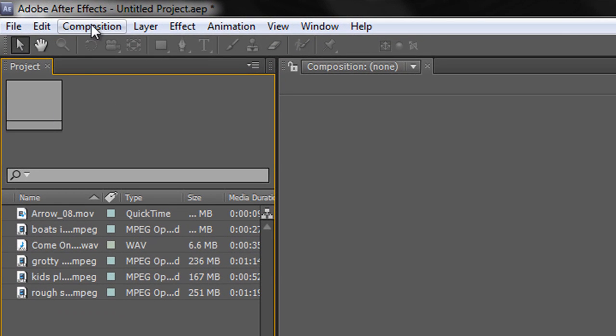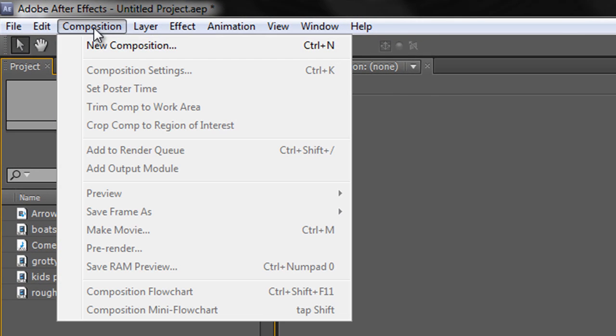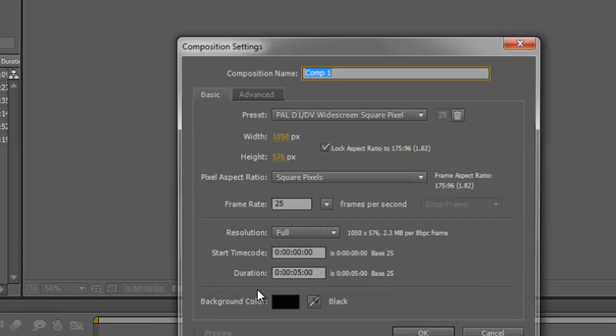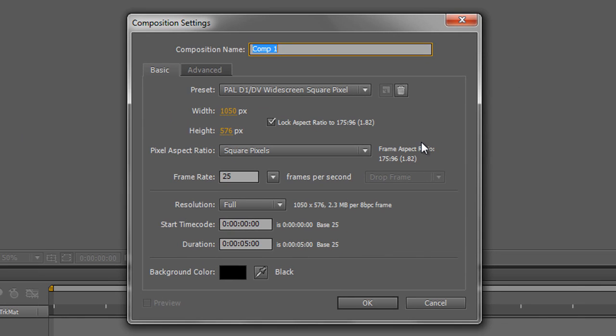You can go up to the menu at the top and you can choose Composition, or you can see there's a keyboard shortcut, Control N. Click on that, new composition, and it opens up a dialog box. Now, it's important with everything in After Effects to name it properly.